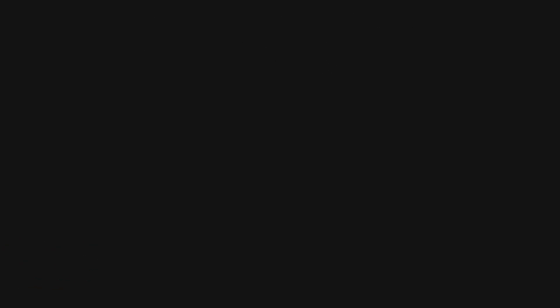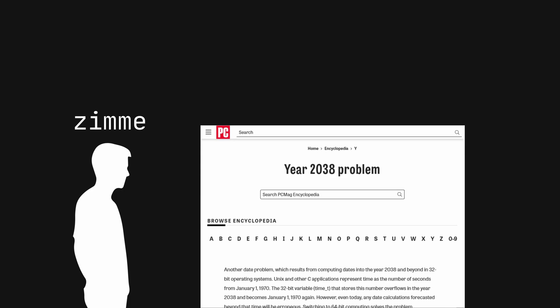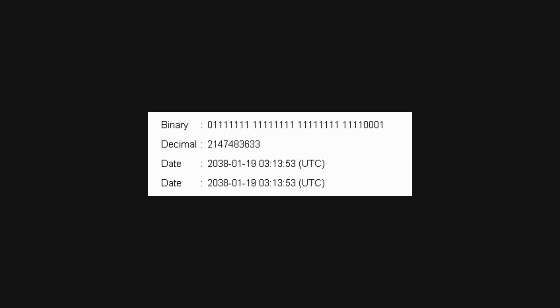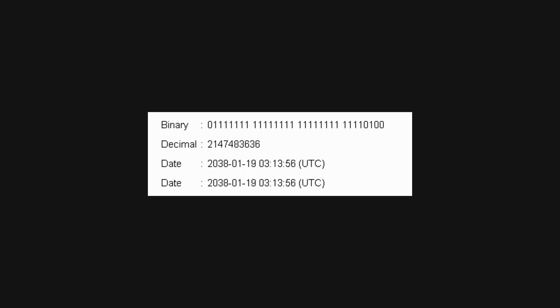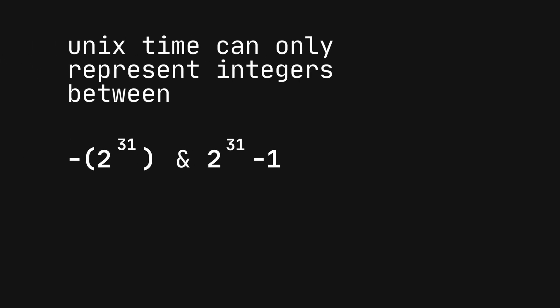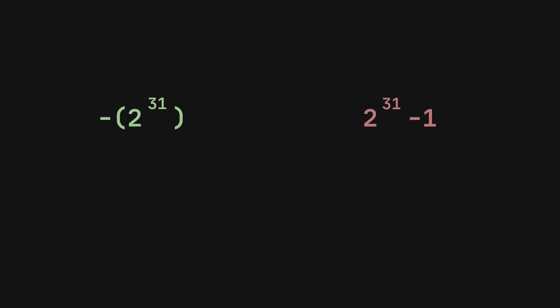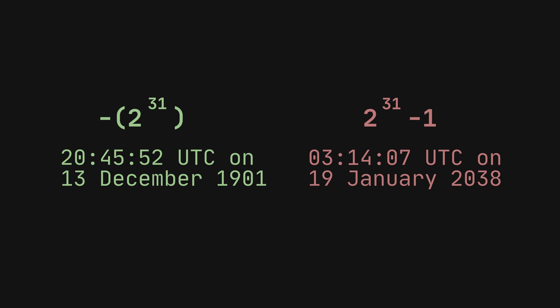Zemi uncovered that the issue was tied to a notorious computing challenge known as the 2038 problem, related to how computers understand time, potentially causing systems to behave erratically when they reach a certain point in time. This led to the system's confusion over dates, making it think that it was both before 1910 and after 2038 at the same time, rendering all certificates invalid.